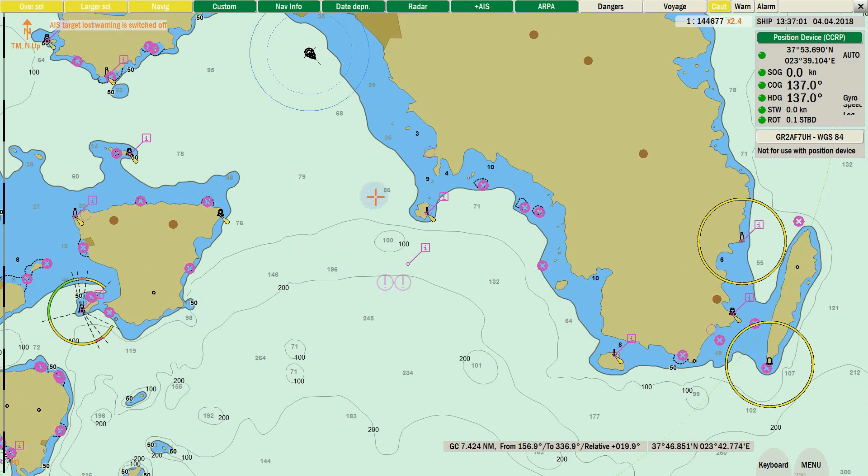One more feature implemented in this version of ECDIS software is the root curvature check. According to new standards, the route should be checked for the radius of planned turns, ensuring each turn is allowed to complete before the next turn begins.